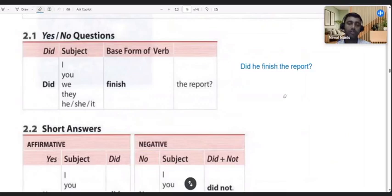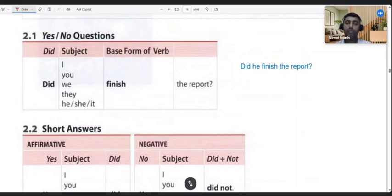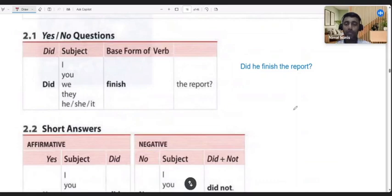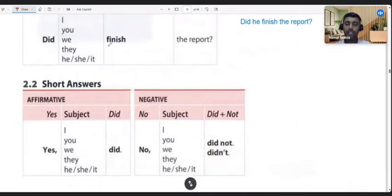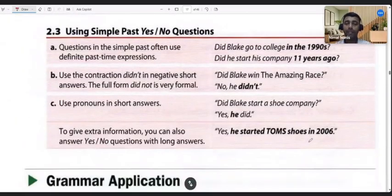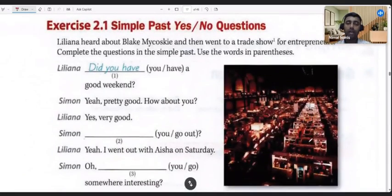So that's the key learning: when you write a question in the simple past tense, always remember it should start with 'did,' and the verb has to be written in the base form — 'finish.' Did I finish the report? Did you finish the report? Did we finish the report? When you ask a question like that, your short answer will be 'yes, I did' or 'no, I didn't' or 'did not.'